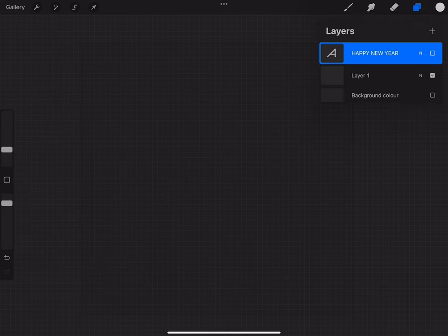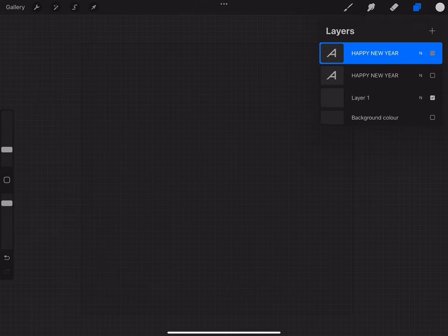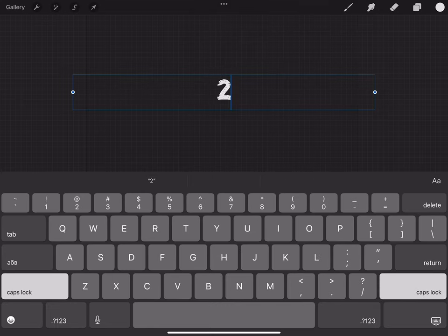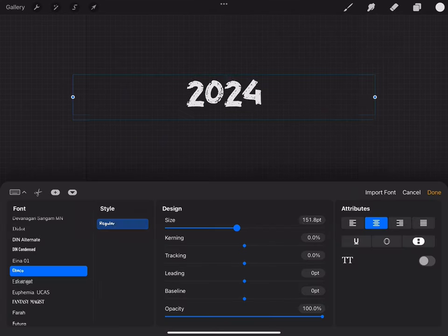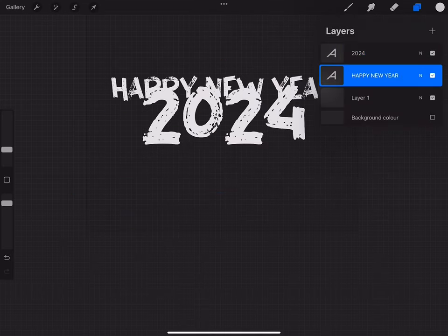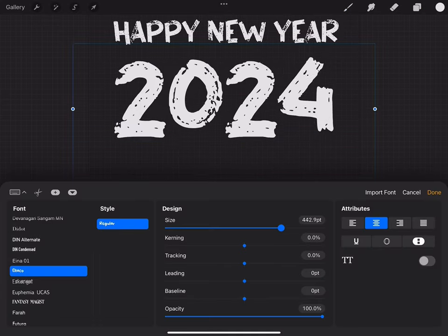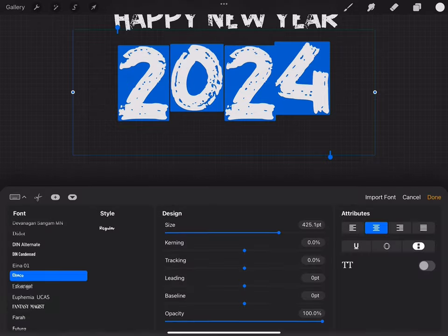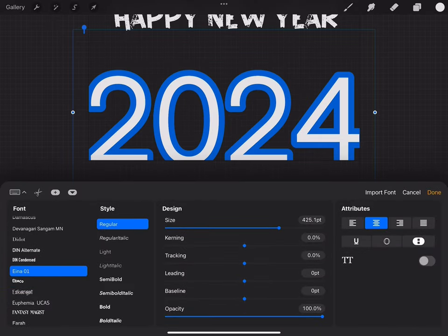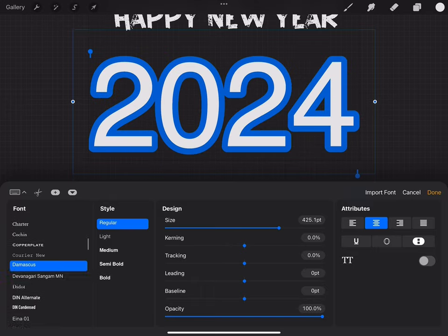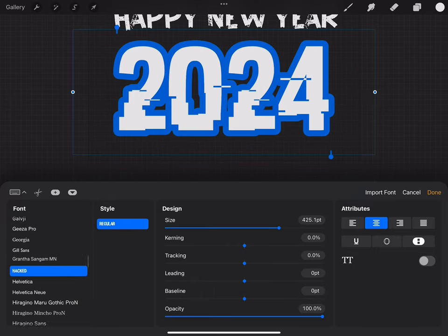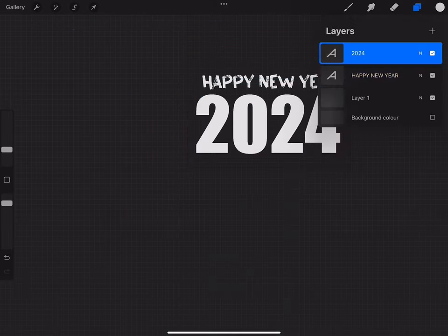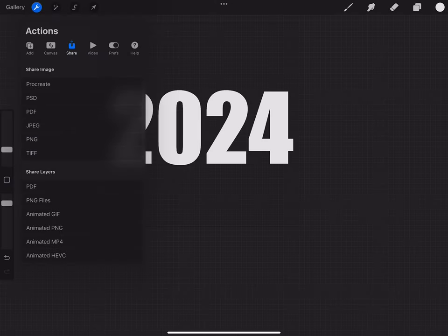Let's do the same with 2024. The PNG format gives a lot of opportunities and for me it is best format to export. But you can use JPEG format as well. Let's export 2024 PNG and open Nomad Sculpt.